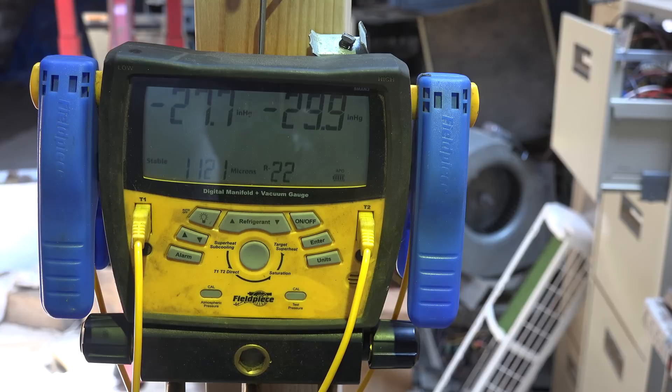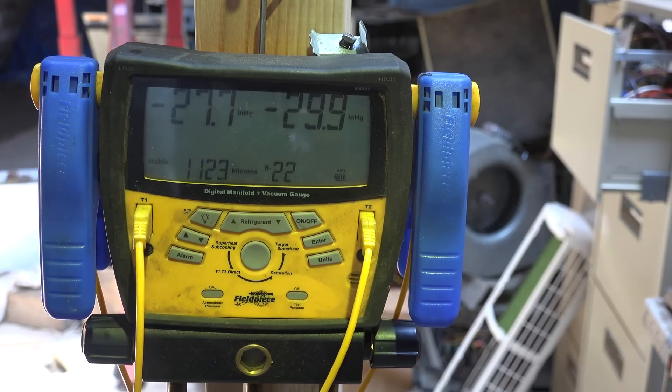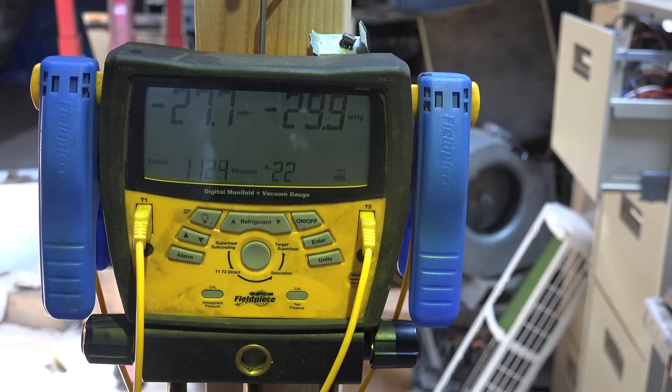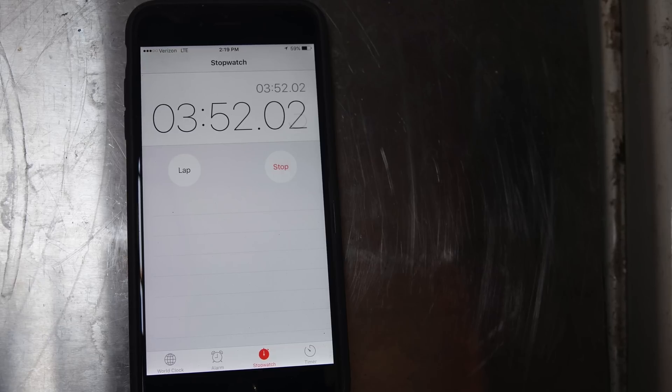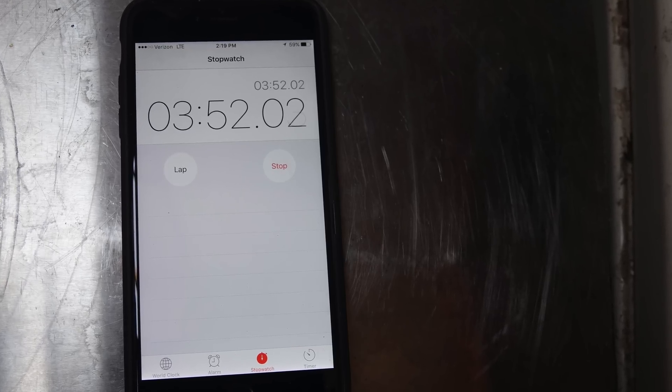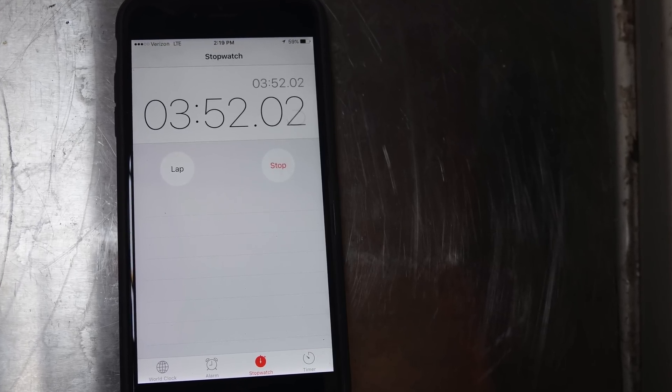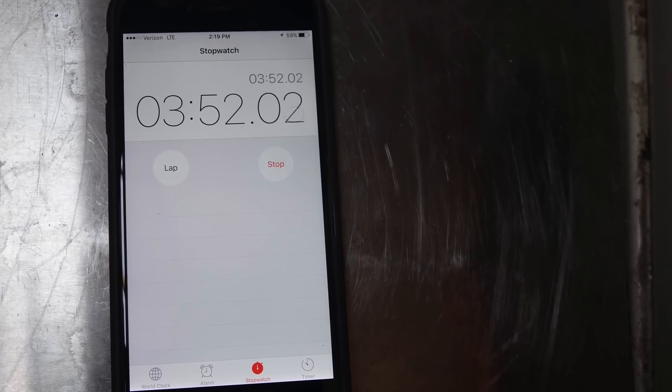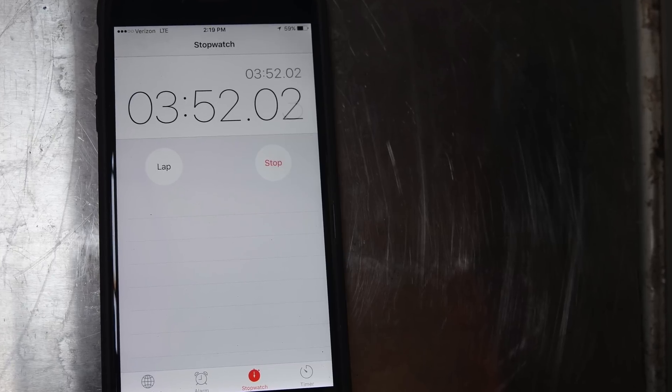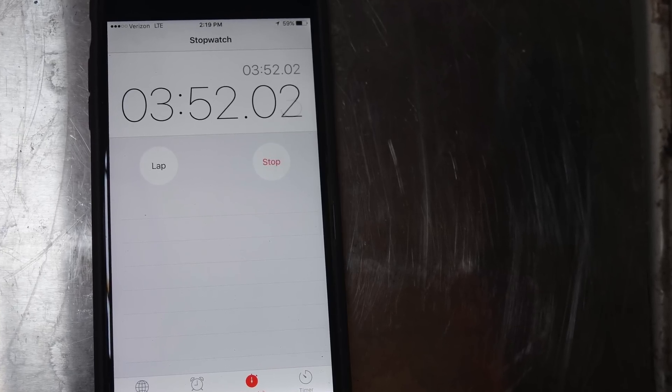It looks like it's pretty well stabilized. You'll note it says stable and it's still going up a little bit, but it's 1123 right now. You can see it's about three minutes and fifty-two seconds. I figure about four minutes to reach that 1100 level.